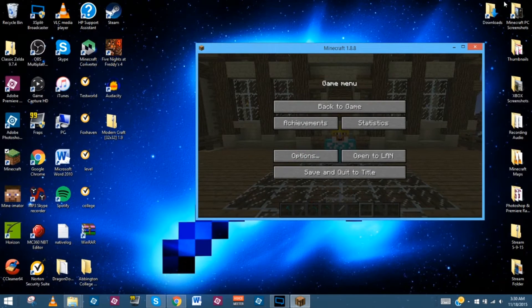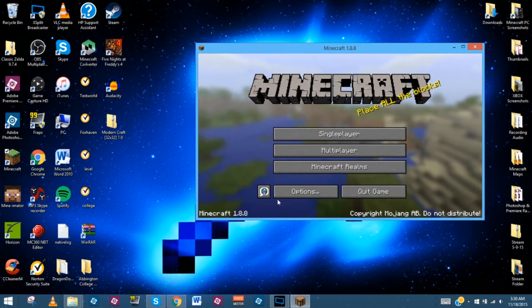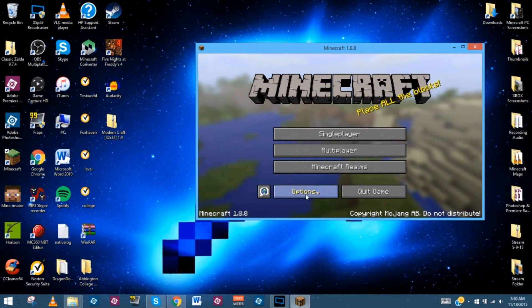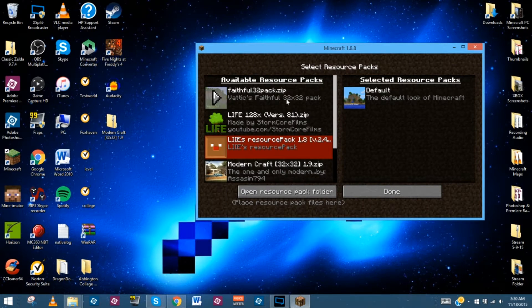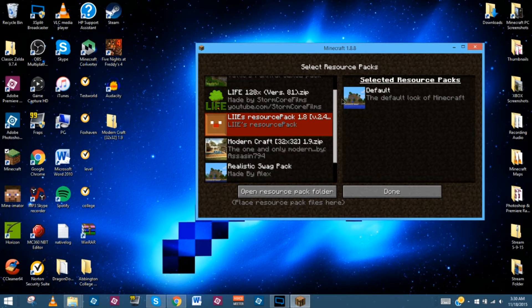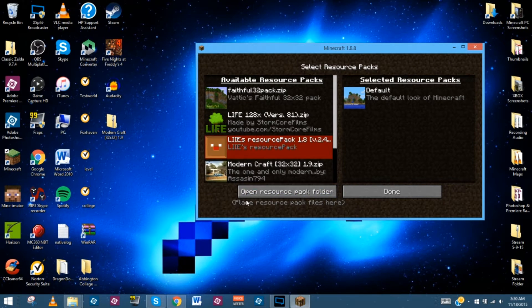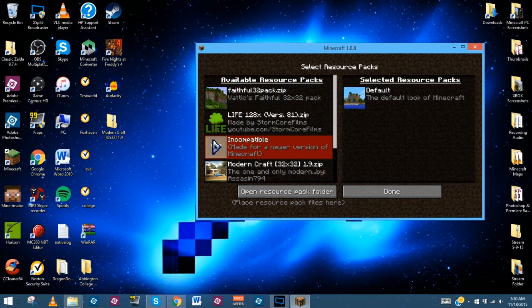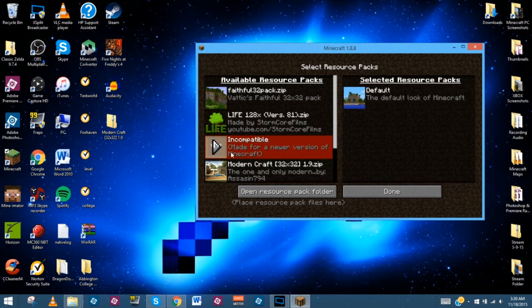Now we're going to go to the main title screen for Minecraft. Down here at the bottom you should see where it says Options, and over here you should see where it says Resource Packs. We're going to click on Resource Packs. As you can see, I've already got four or five different ones installed on here. I actually installed this one to show you what it looks like if you have a resource pack that's made for a newer version or if it's outdated — it will show up red and say that it's incompatible. I can still use it if I want to, but it might not work correctly.